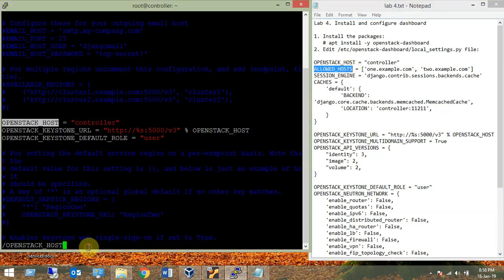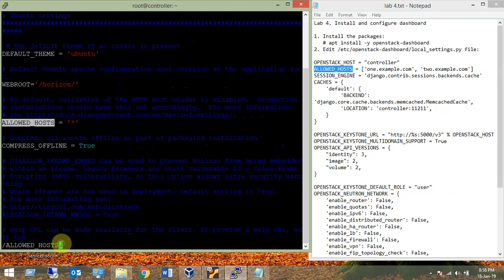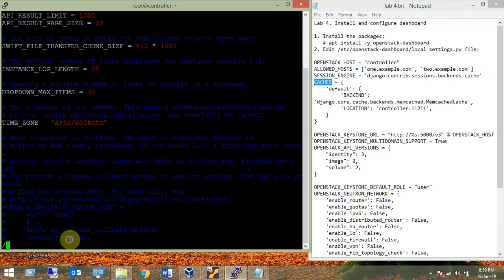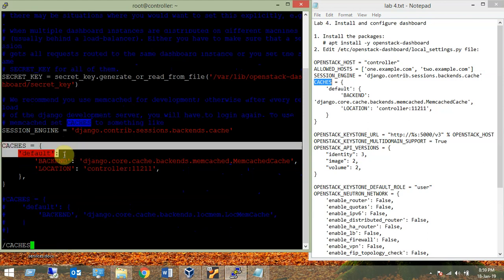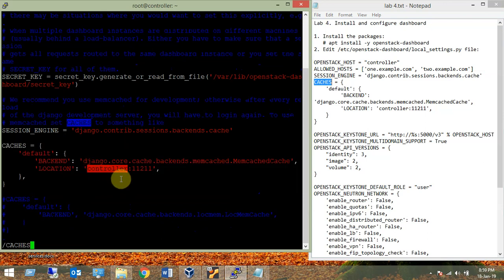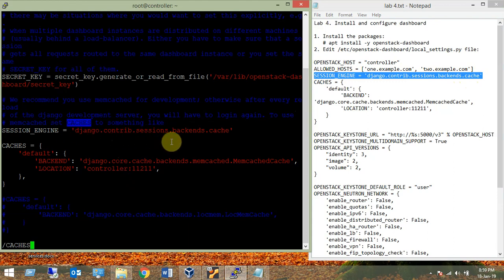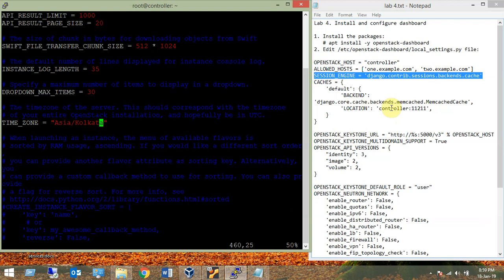Next is ALLOWED_HOSTS — by default it is '*', which is fine, we are not going to change it. The SESSION_ENGINE variable you may not find by default, so we need to add it. For the cache, by default you will find 'localhost' (127.0.0.1) instead of 'controller'. I added the line: SESSION_ENGINE = 'django.contrib.sessions.backends.cache' and updated the cache location.